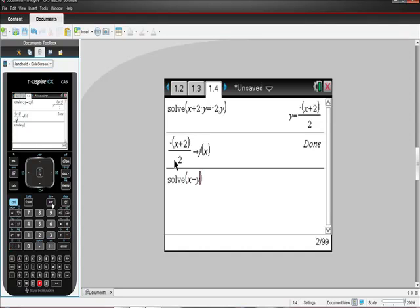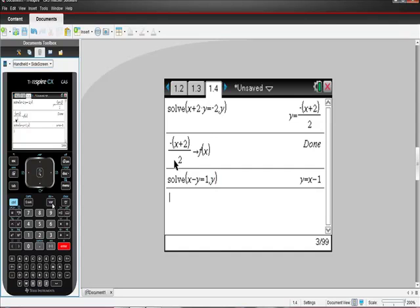So x minus y, and we're going to set that equal to 1. I know it's supposed to be less than 1. For y. Okay, so probably you knew that was going to happen that way, but I just wanted to show you how you can get your calculator to do it for you.